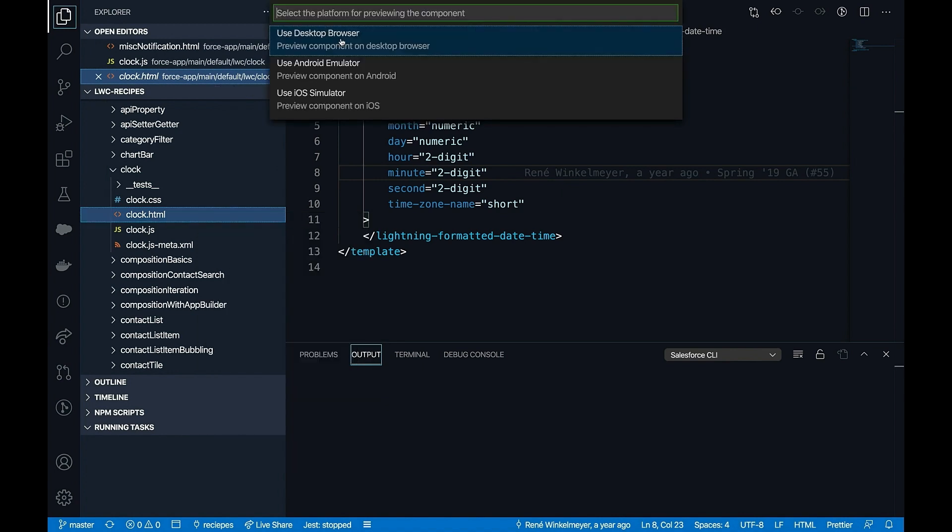Once I click, I have options to select the platform for previewing the component. For the scope of the video, I'm going to just use desktop browser.